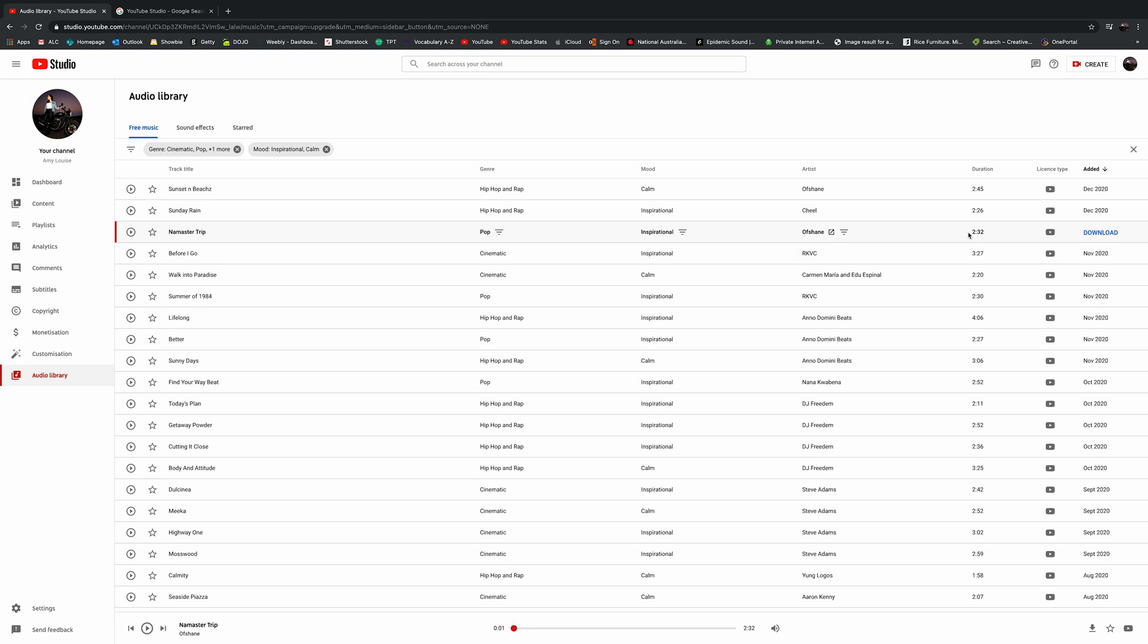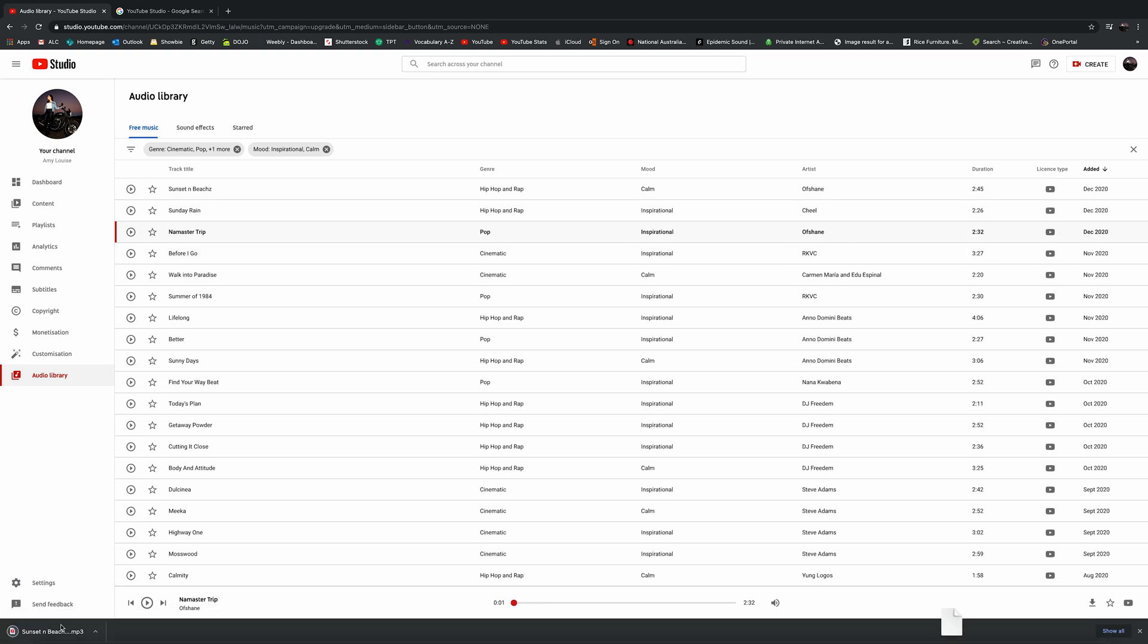Once you've done that, you need to download. So over here, you can press download. And what will happen is that will just download into my downloads on my Mac.